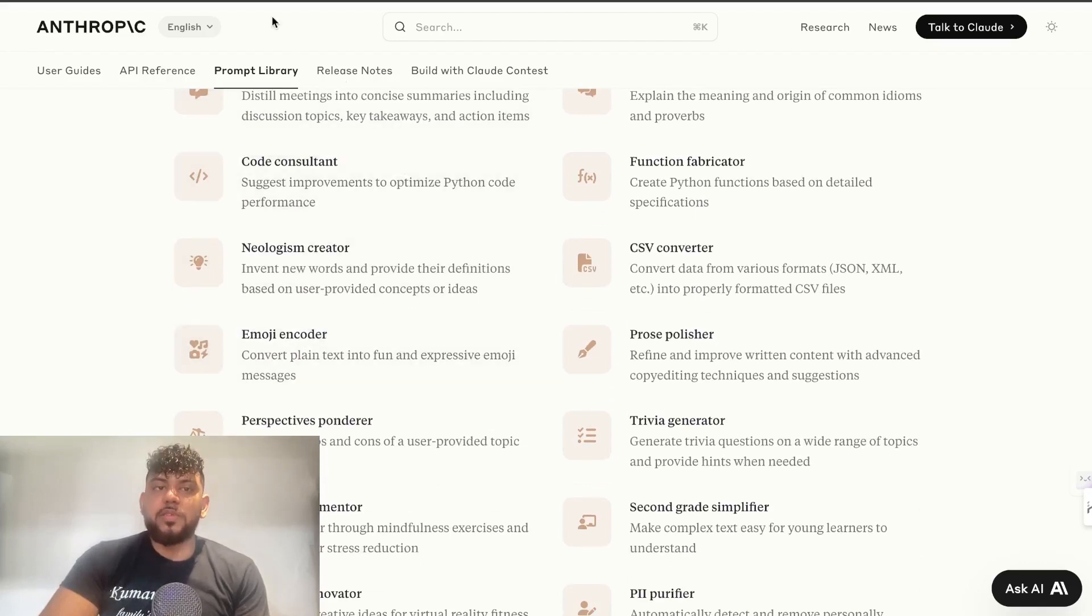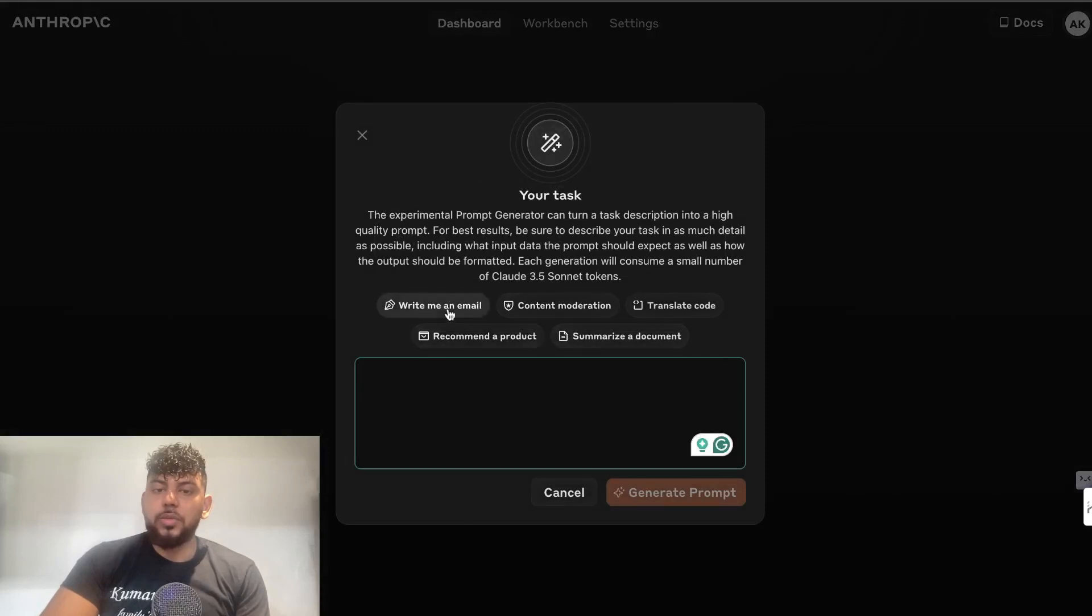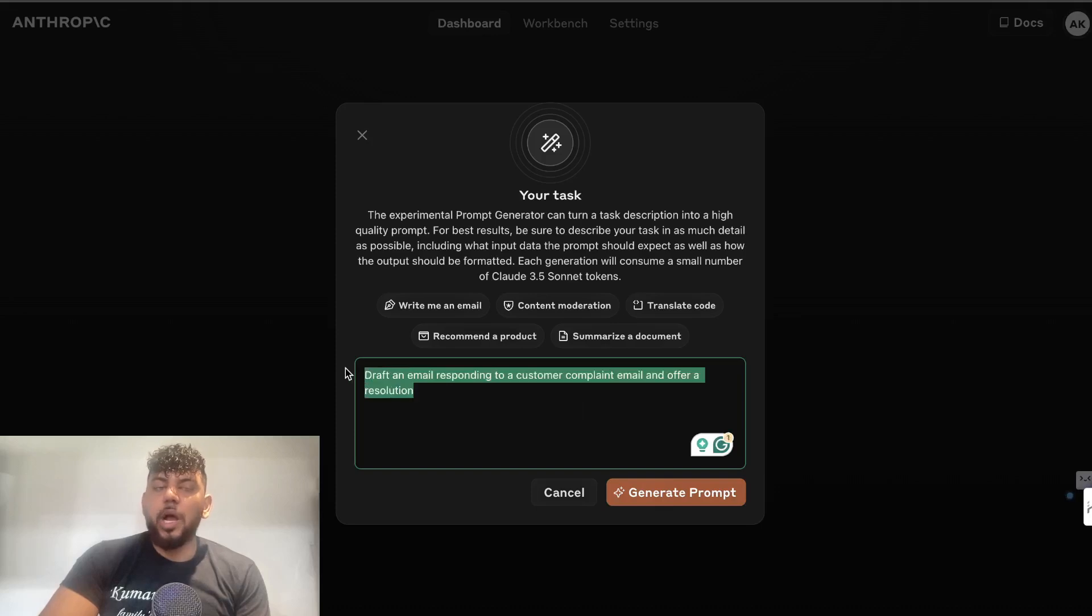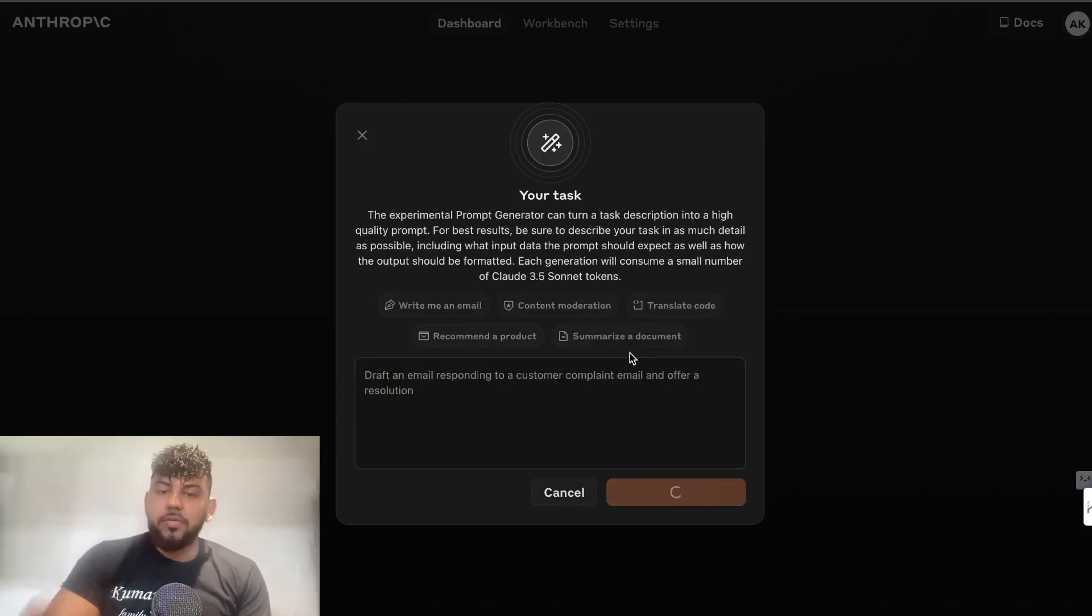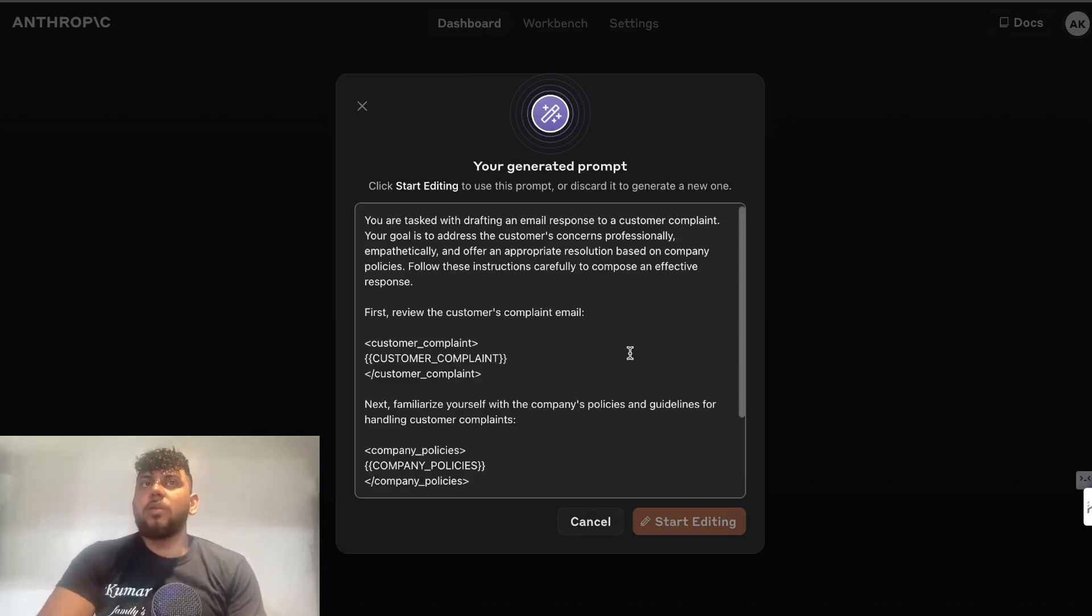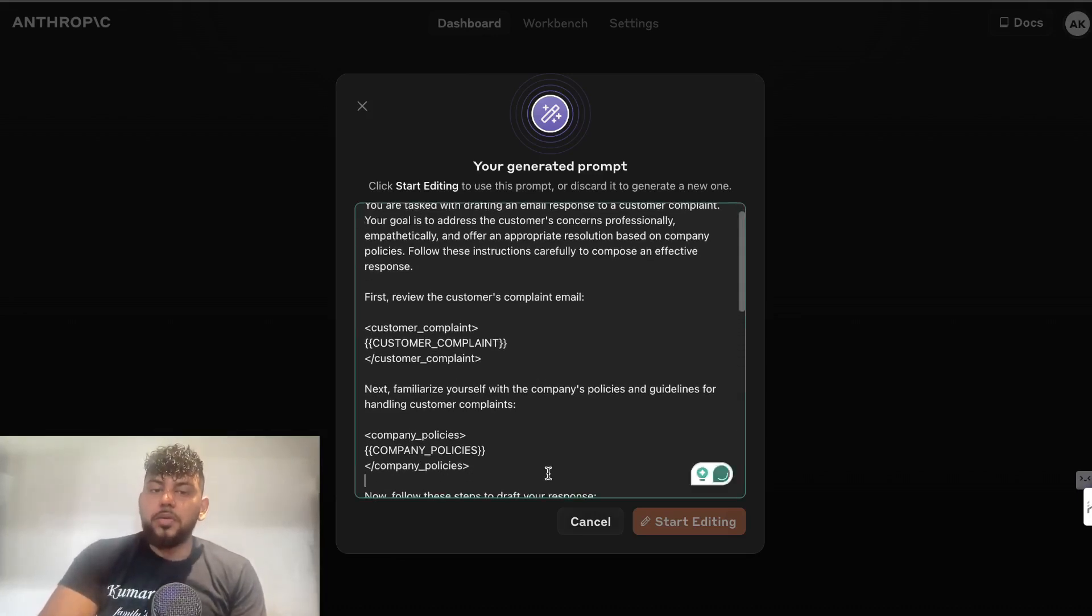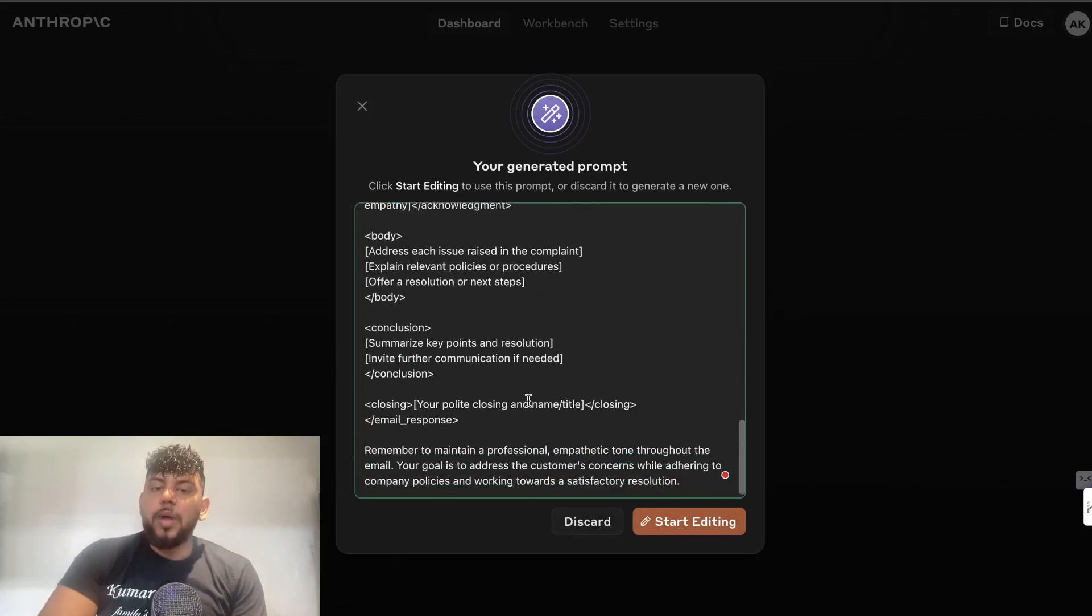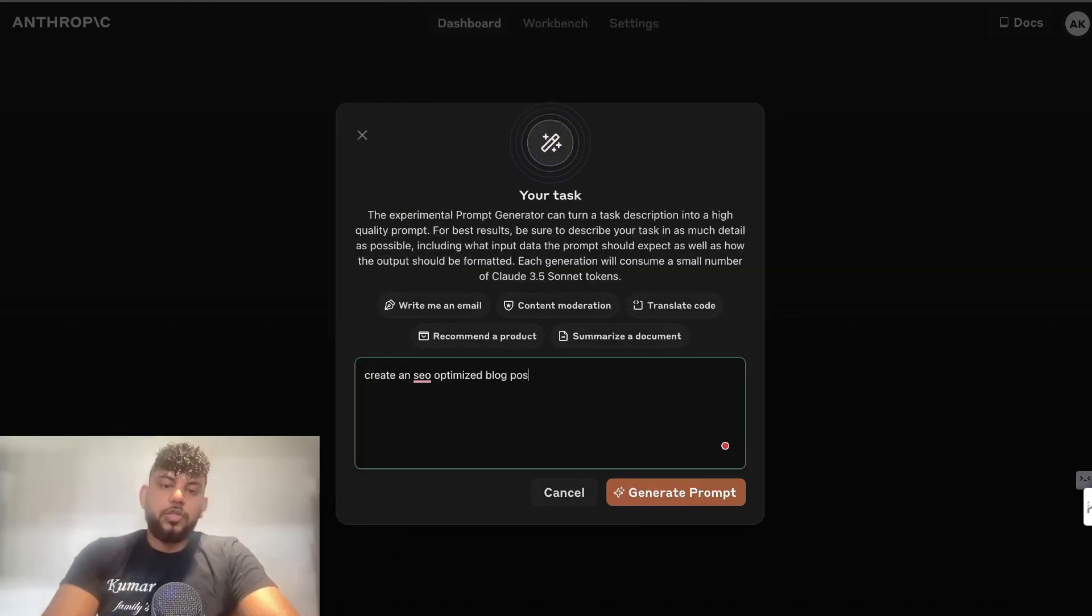The next feature that I want to discuss is also a little-known feature which allows you to actually generate a prompt. For example, I can tell it 'I want you to draft an email responding to a customer complaint and offer a resolution.' This is the output or the objective in which I'm going after, and then I can use this tool to actually generate a prompt that I can use to write the content. Of course, the AI is going to be really good because the AI knows how to talk to the AI. It will give you a prompt here that you can use, and then you can use this prompt to generate your content. We can start editing and this will take us to the API console, or we can discard.